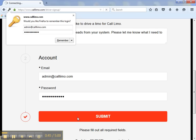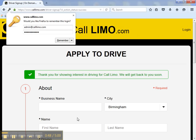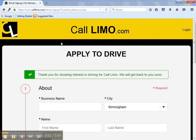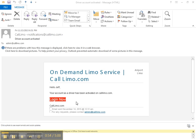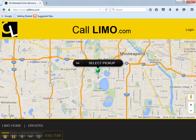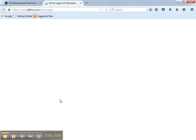Once you hit submit, your application will be sent to us for review. After it's been approved, you'll receive an email with a link to log in. Let me check my email. Here is what the email will look like. Click the link to log in.